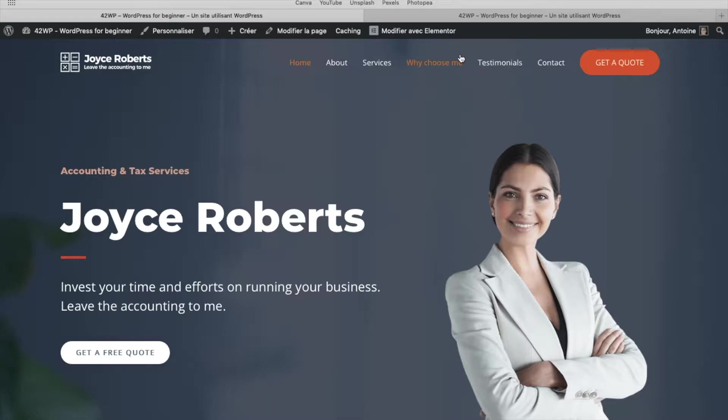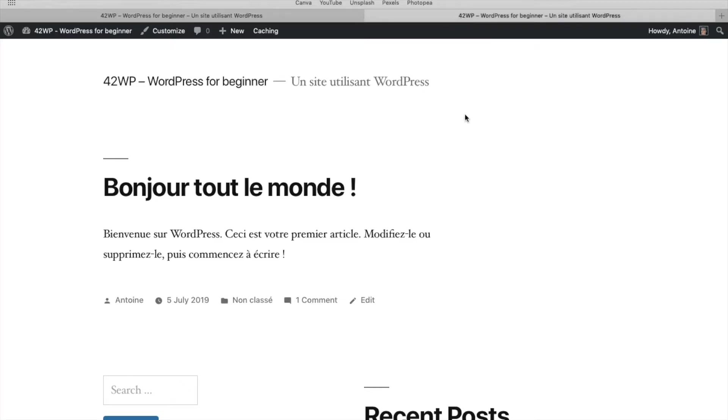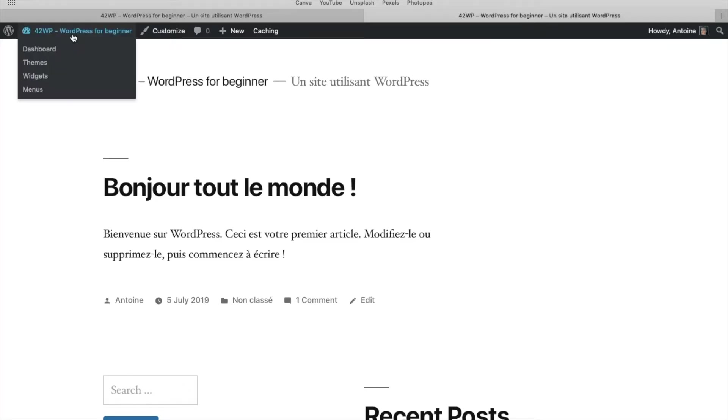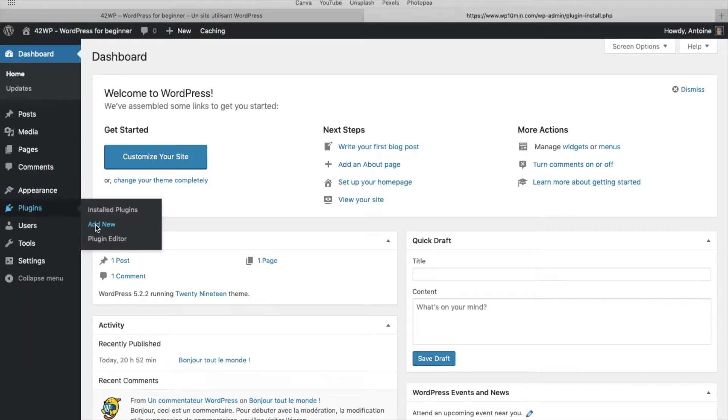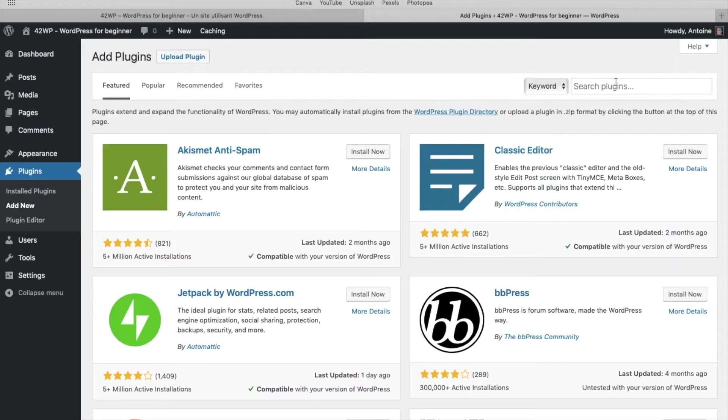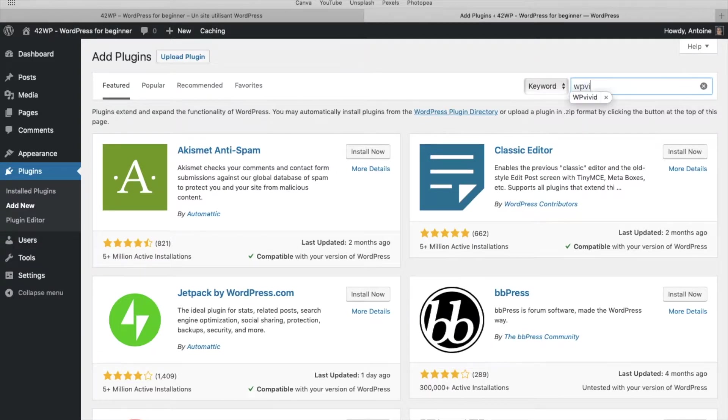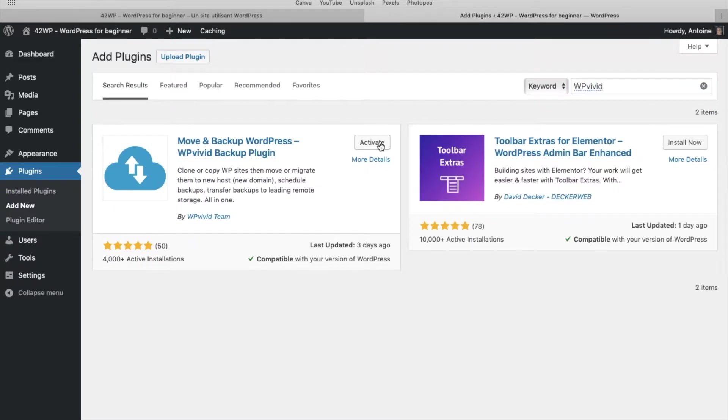So you want to go on your destination website, where you want to transfer your data. Click on your website dashboard, plugins, add new. And here, you want to install WPVivid. Click activate.